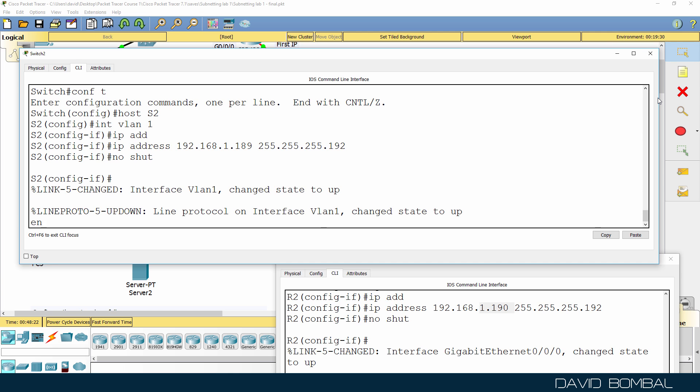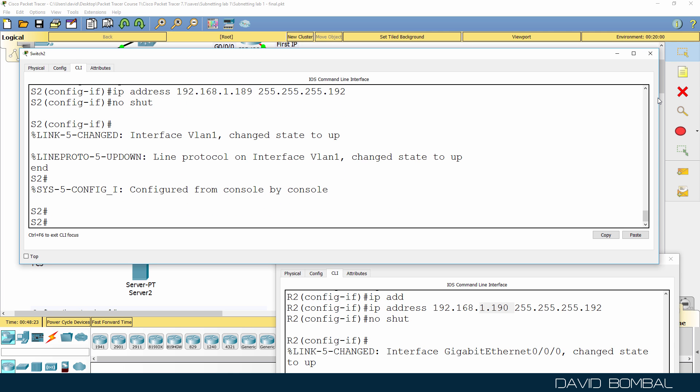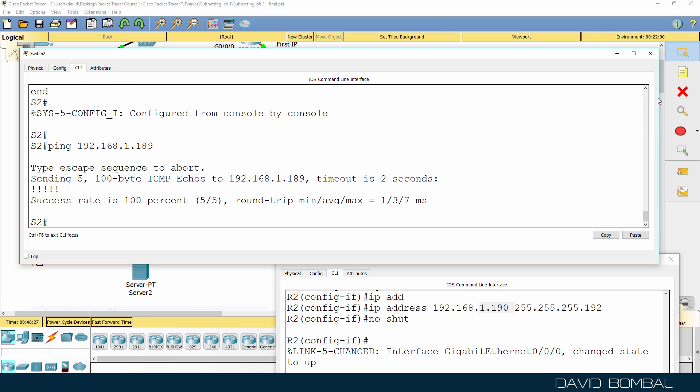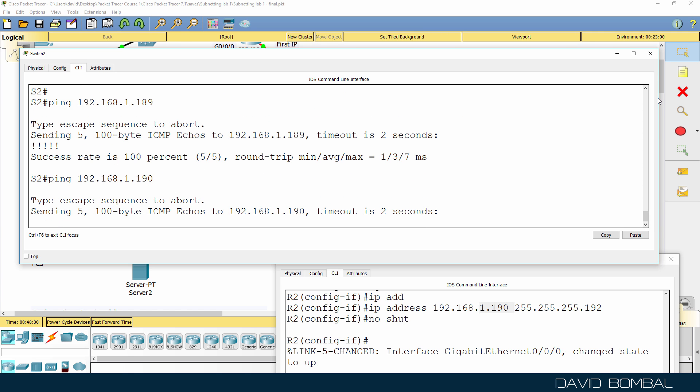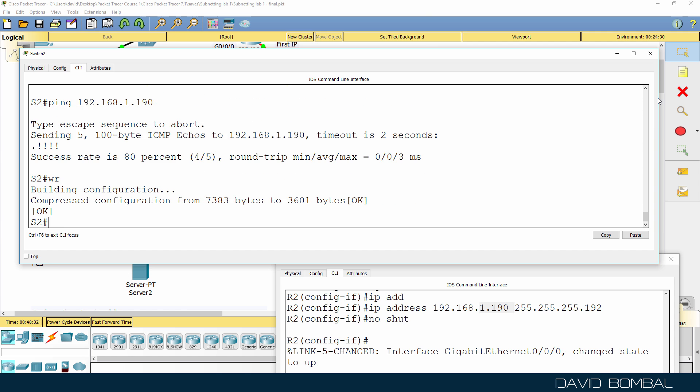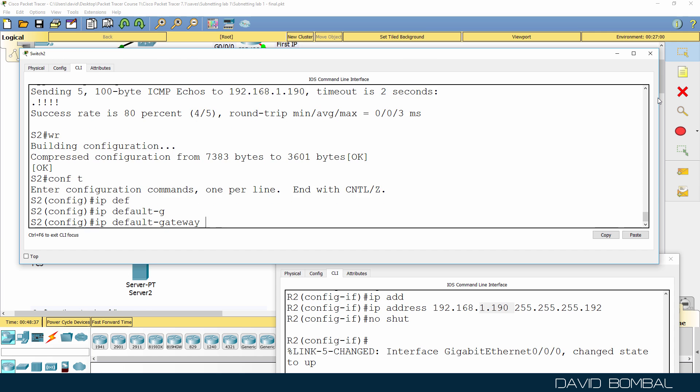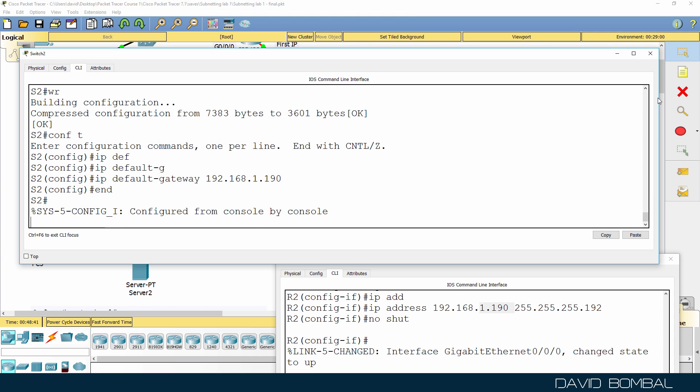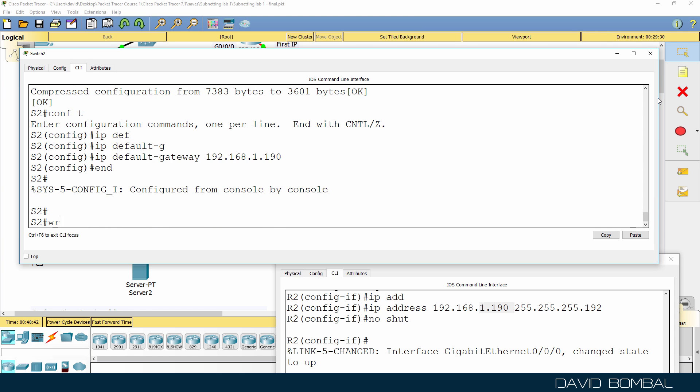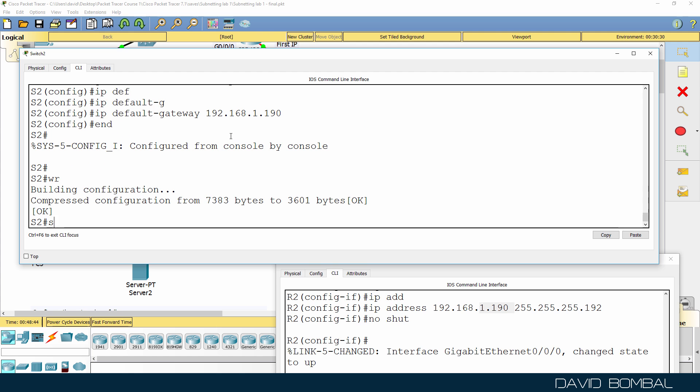No shut the interface, so ping 192.168.1.189, that's our local IP address. Can we ping the router? Yes we can. I'll also configure a default gateway on the switch, pointing to the router. Switch is configured.